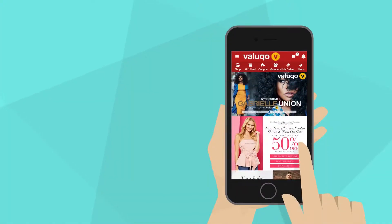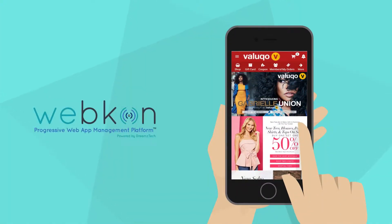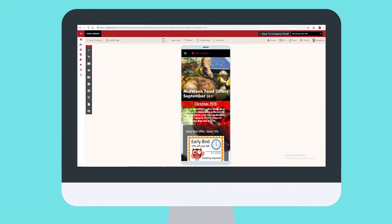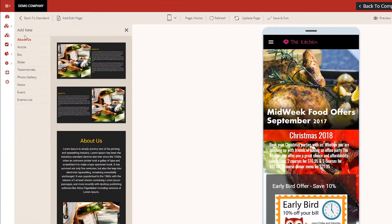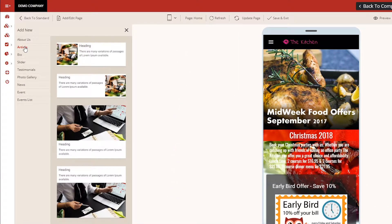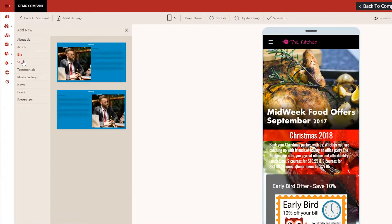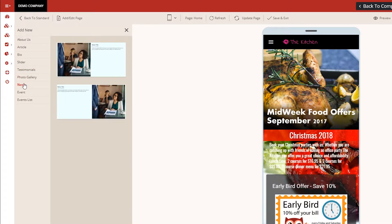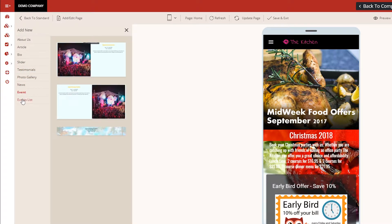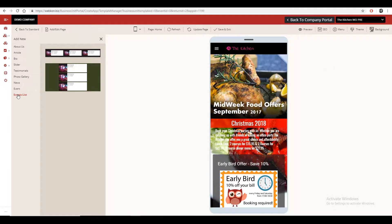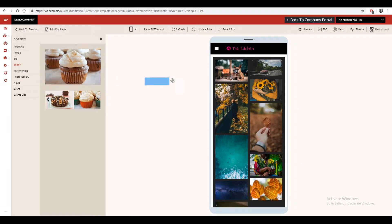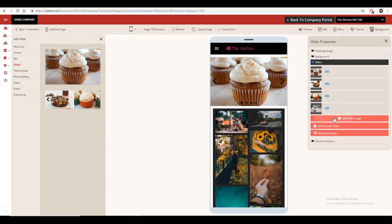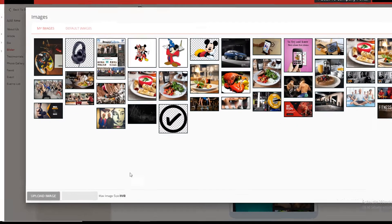Create your app instantly with Webcon's simple, yet powerful app builder. Build your app with our 100 plus pre-designed professional components like article, image sliders, photo gallery, and many more. Just drag and drop into your page builder and upload images from your computer directly.